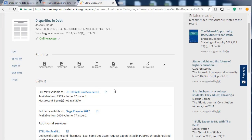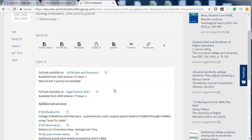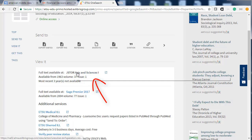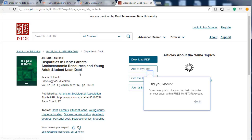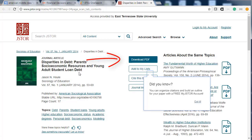Sign in using your ETSU username and password. If an article is available, there will be a list of either databases or publisher sites where you can retrieve it. Sometimes there may be multiple locations listed and you may have to go through all of them. My article should be available through the JSTOR Arts and Sciences database. Click on the database link — you can see the article PDF is located to the right. Click on Download PDF.